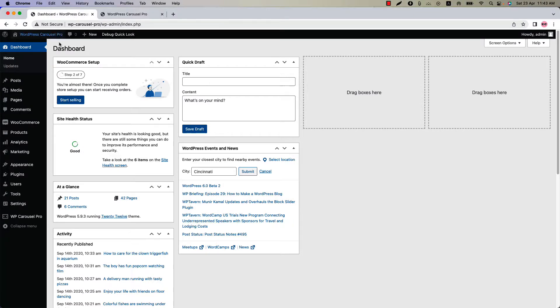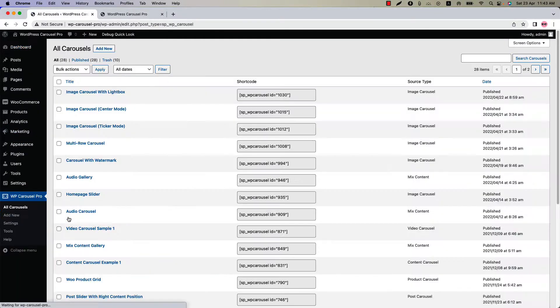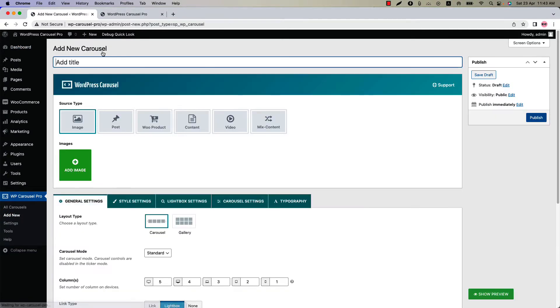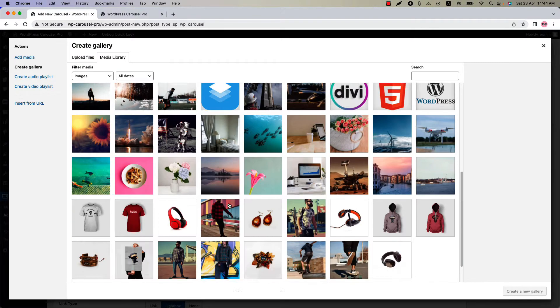Make sure the WP Carousel Pro plugin is installed and activated on your site. You can click on Add New, or you can click All Carousels and then click Add New to create a new carousel and give it a title. Let's add a few images to create a carousel.